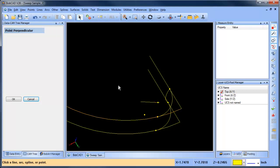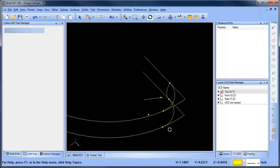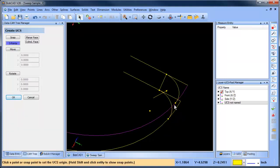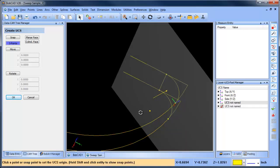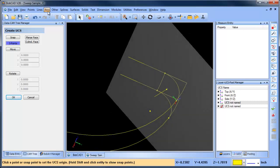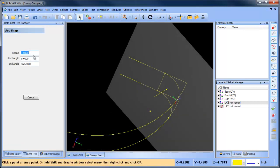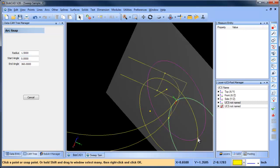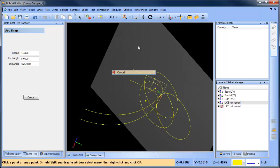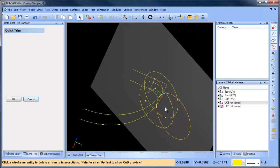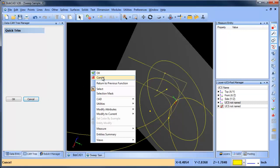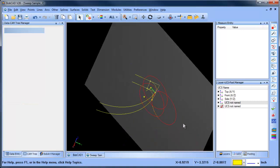From here to there. Now I have my three points. I'll do add new UCS, three points: one, two, three. Now we're drawing on this plane. From here I'll do arc snap — this is 1.5 — so we go here, here, and here. Then we trim what we want to get rid of with quick trim, getting rid of this and this. We can select the rest of these segments that we don't need.